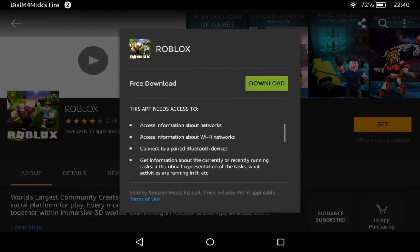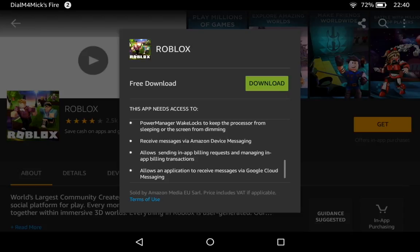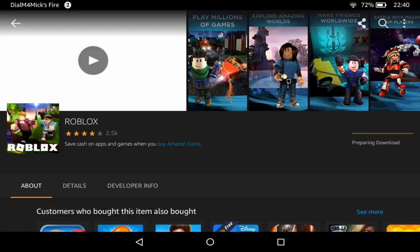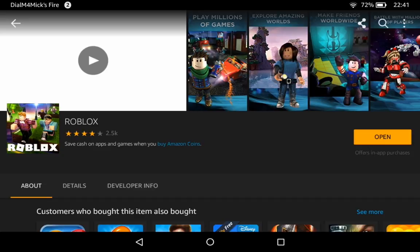It looks like it's the correct one, so let's click get. It's a free download and it's asking for access to various things — you're going to have to accept that if you want to play the game. Download — it's now downloading, it says preparing to download. It's getting there quickly, and now it's installing. It's now installed and the button now says open.